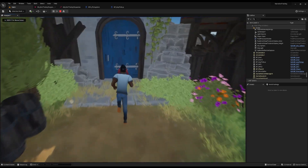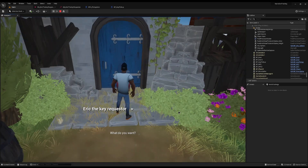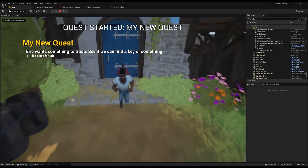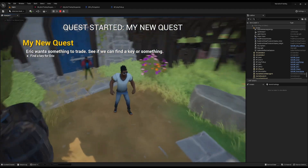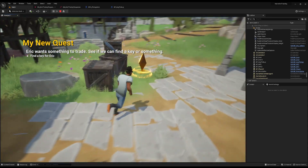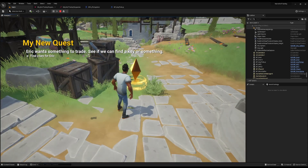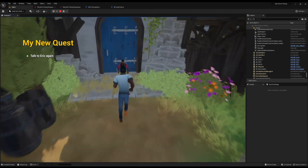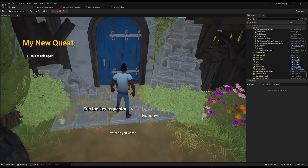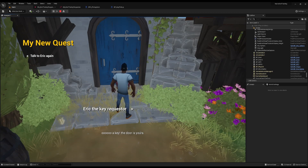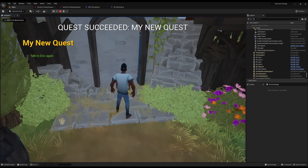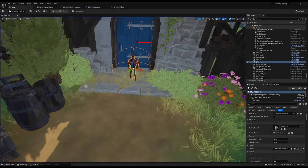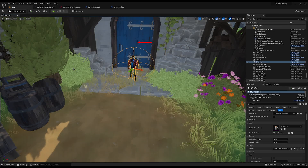Let's test it. We talk to Eric — he says 'I like keys, what do you want?' We say 'Open the door', he says 'No, go away' — and the quest starts, asking us to find a key. We collect the gem and the quest progresses to 'Talk to Eric again'. We talk to Eric, say 'Open the door', and he says 'The door is yours' — the door opens and the quest completes. Thank you for watching, I hope you enjoyed it, see you next time!